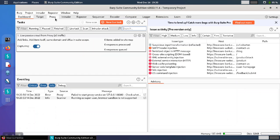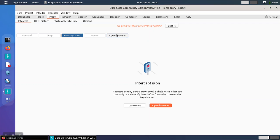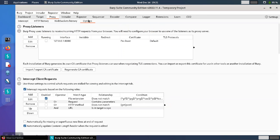So when Burp Suite starts, we go to proxy options and take a look at the port, we'll notice that it's back to 8080.